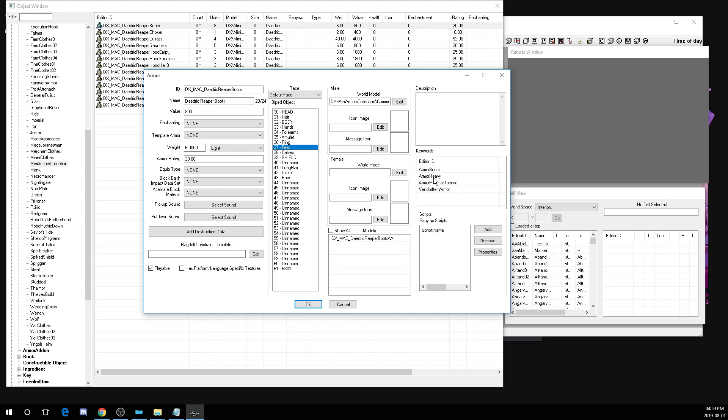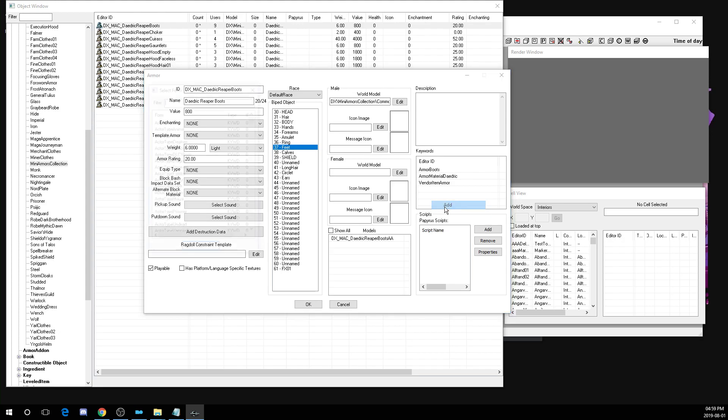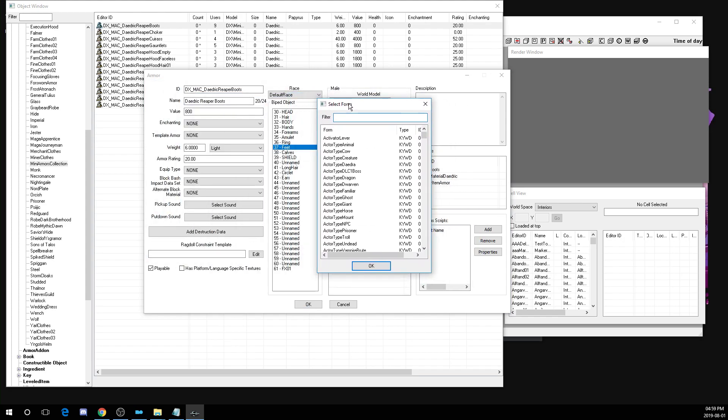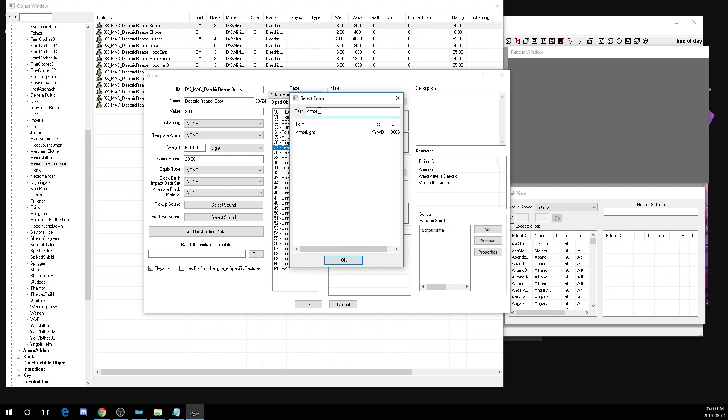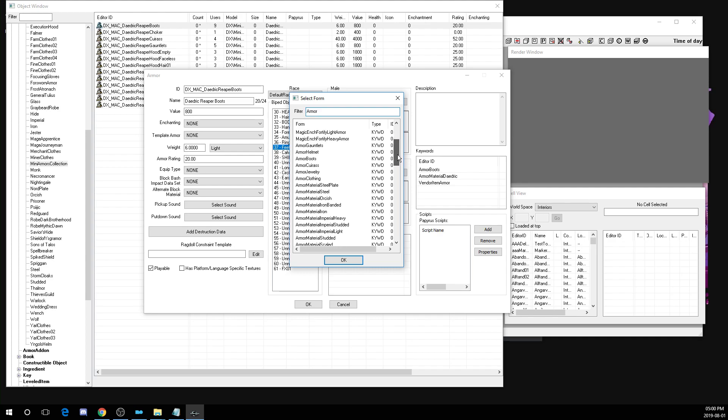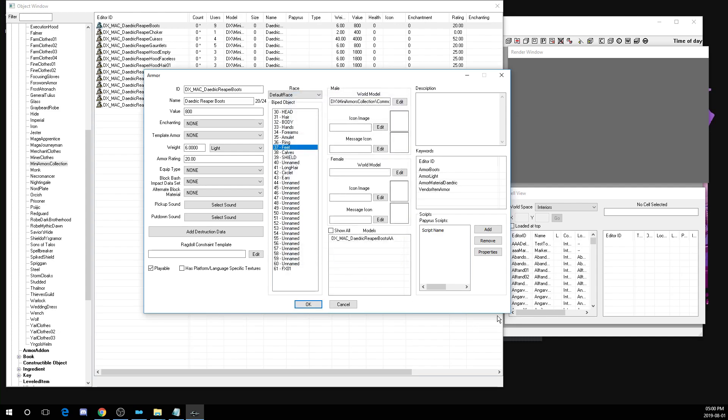So what you want to do is delete this armor heavy keyword. Right click on armor heavy, click delete. Don't delete any of these other keywords, they're all fine. You only want to play around with the armor light and armor heavy keywords. Next, click add. And in this select form box, you want to type armor. In this case, I want to change mine to armor light. You can scroll down here and you can find armor light, but it's easier to just click armor light with no spaces. Click armor light, click ok.